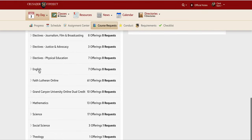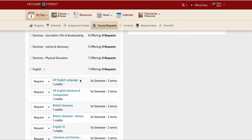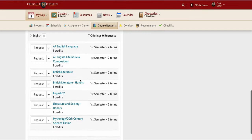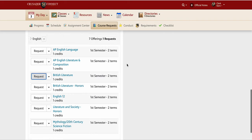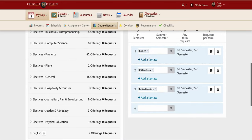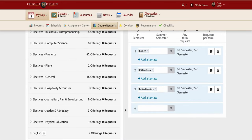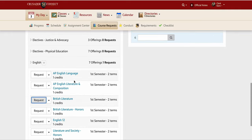Each year of high school I also need an English class. These are the English classes available for seniors. Say I haven't yet taken British Literature — that's the English class I want to take next year. I click request on British Literature, and now I've got three of my eight classes already listed over there.